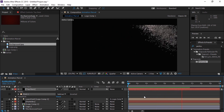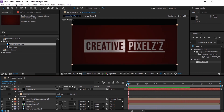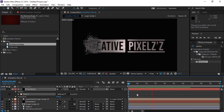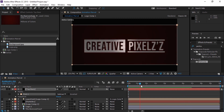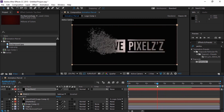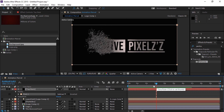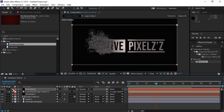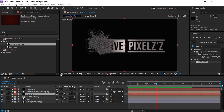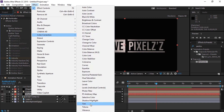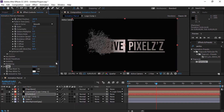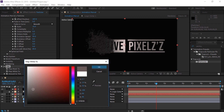Now we need to change our particles color. To do that, we will go to Effects and in it, Color Correction, then Tint. Now select Map White To and change its color hex code to 5A5454.